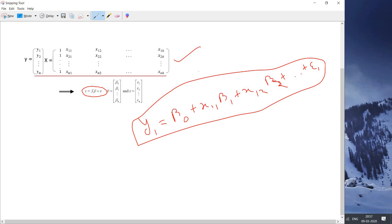In the least squares regression model we have to minimize the error as much as possible. So for computing the coefficients beta naught, beta 1 up to beta k, we are neglecting the error part. Our interest becomes y equal to X into beta, where y is a column matrix, beta is also a column matrix, and X is the rectangular matrix.